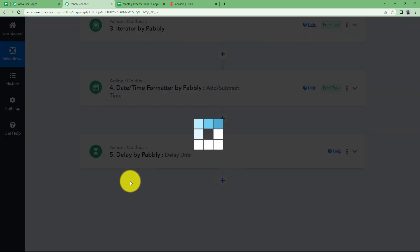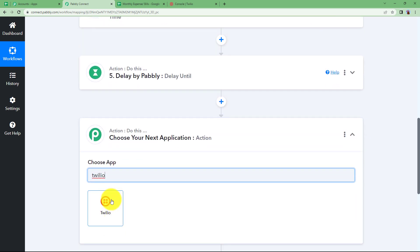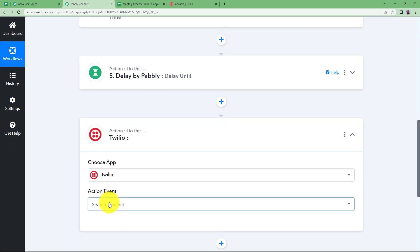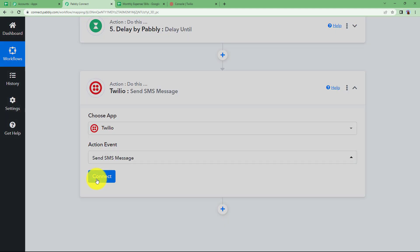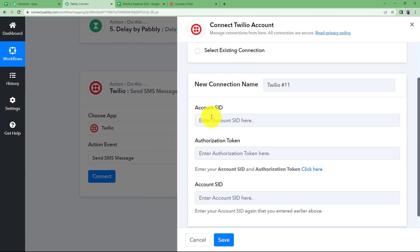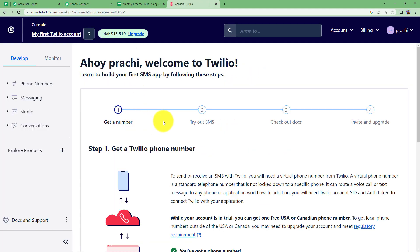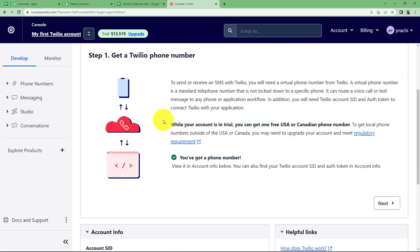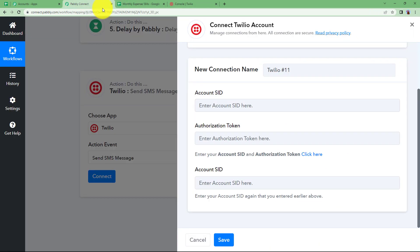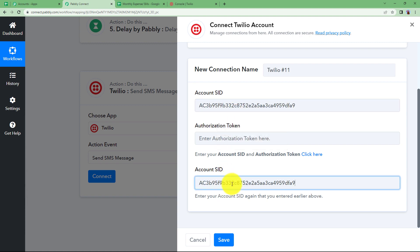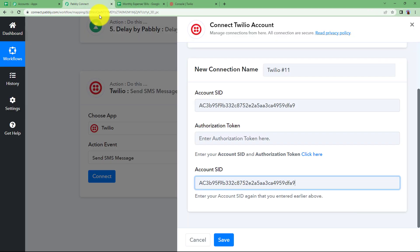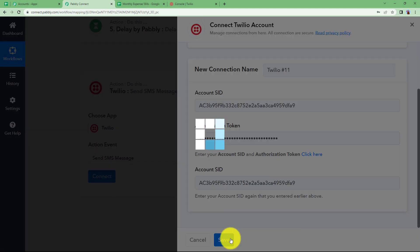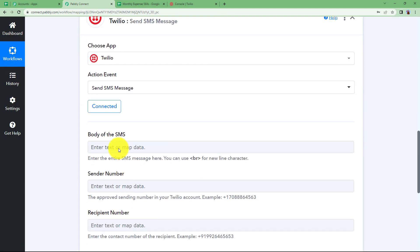In the end we will come to our last action step that is Twilio which we are going to use to send a message. So choose Twilio and the event will be to send SMS message. Click on connect, add new connection and you will need the SID, authorization token and account SID again. So all of these things can be found in the home page or the landing page of Twilio only. When you scroll down you will find the SID, copy it from here and paste them at their respective places. Then the authorization token as well and paste it here. Then click on save and the connection will be done.